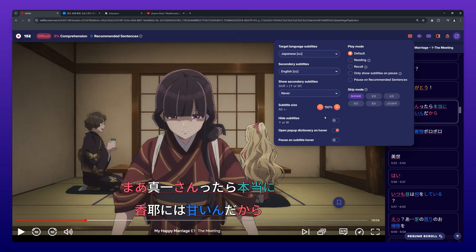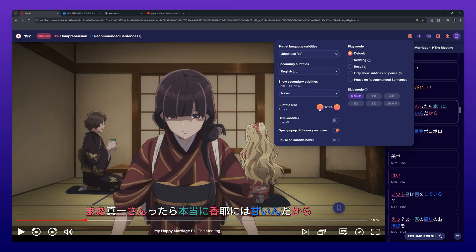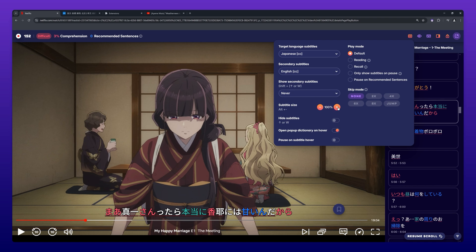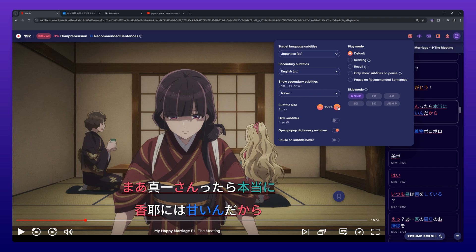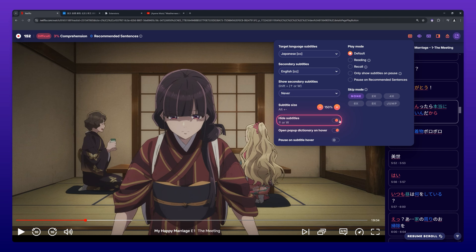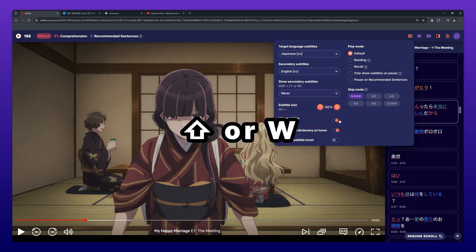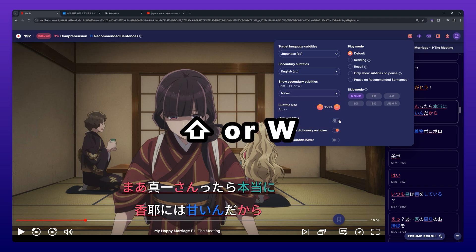With the Plus and Minus buttons you can increase or decrease the size of the subtitles. Subtitles can be completely hidden or shown again by selecting the option in this menu, or by pressing W or the upwards arrow on your keyboard.